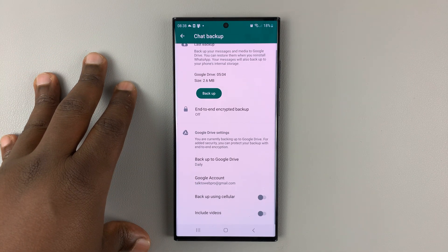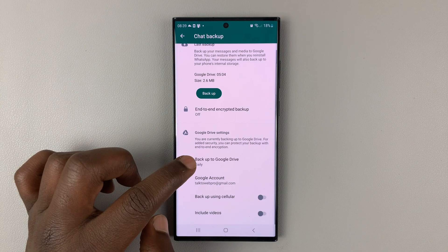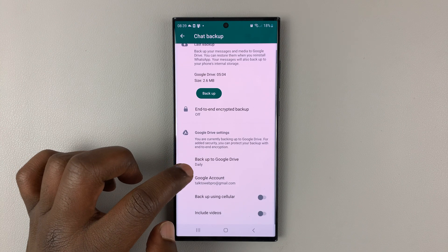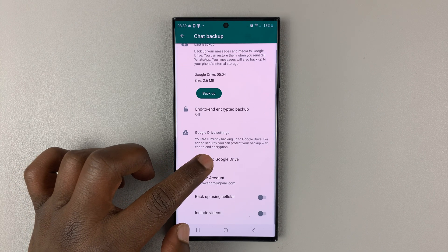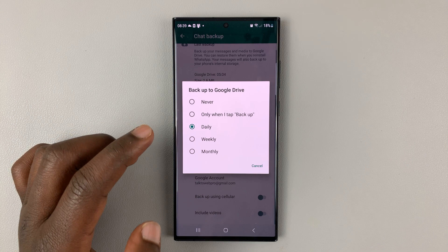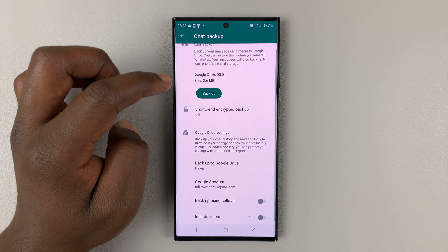So what you need to do is go to the backup to Google Drive. It says daily or whatever it says. Tap on that. And from the pop-up, select never.